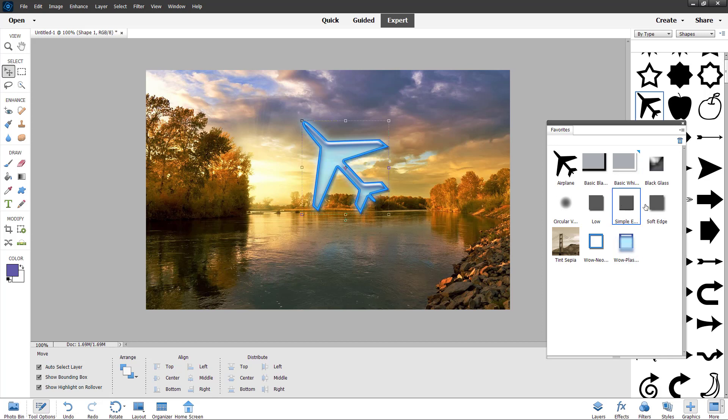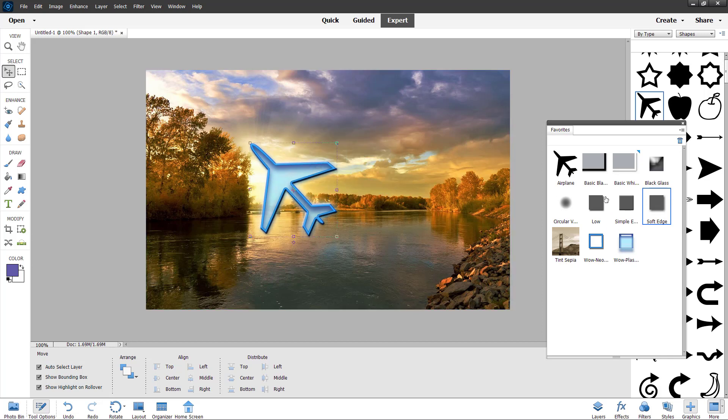You can add in shadows right here just like this. Whatever is added in favorites, without having to navigate through the vast library of styles or graphics, you can simply apply what you have in favorites and quickly meet that with your designs. So that is how you can work around with favorites inside of Adobe Photoshop Elements.